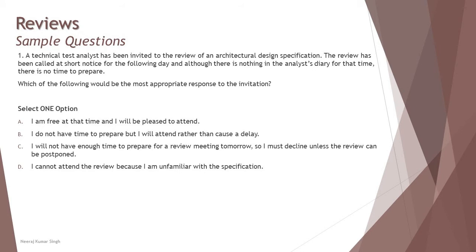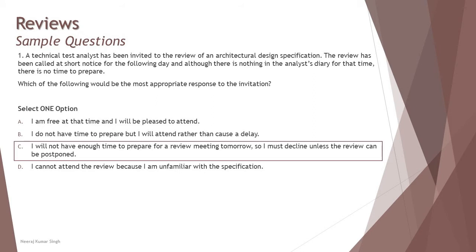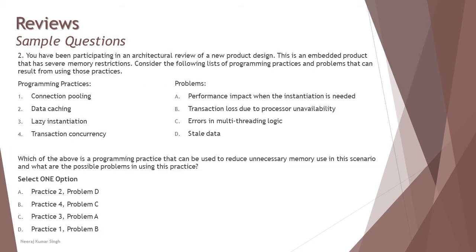D: I cannot attend the review because I am unfamiliar with the specification. If we understand the justification for C, we know this is not a valid reason. Just because you do not have familiarity with the specification and you are calling yourself a technical test analyst, this reason is not valid. The first part is good because you are not going to attend, but the reason is not relevant. So the most relevant answer here is C, the right answer: I will not have enough time to prepare for a review meeting happening tomorrow, so I must decline unless the review can be postponed. Let's look at the next question here.